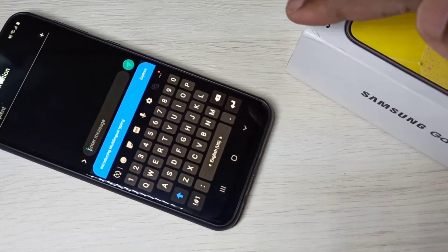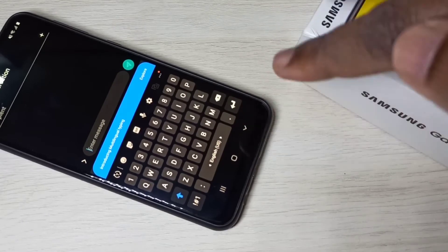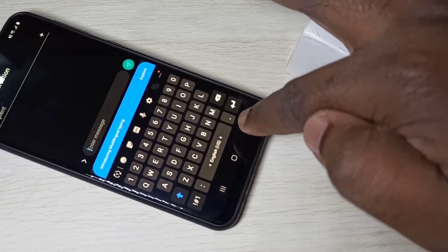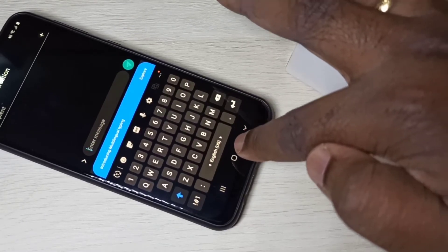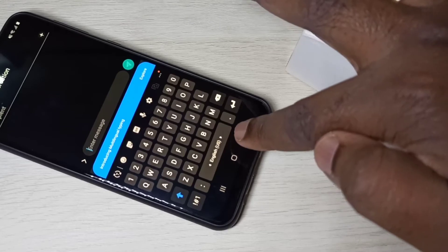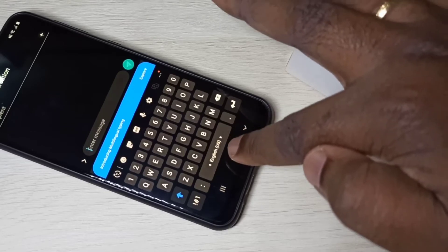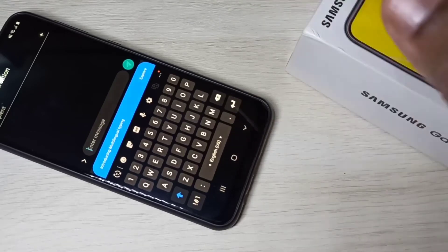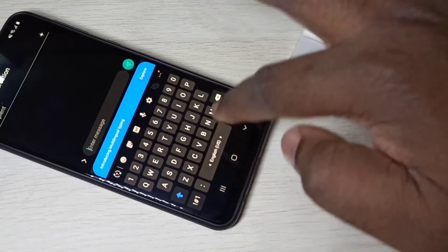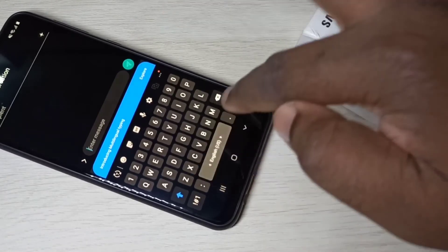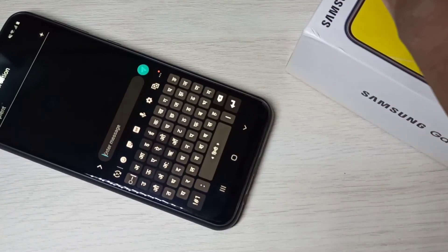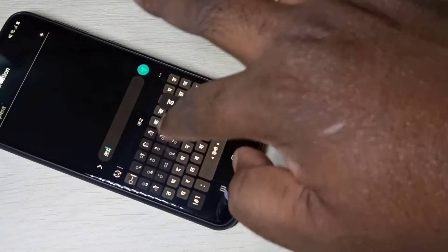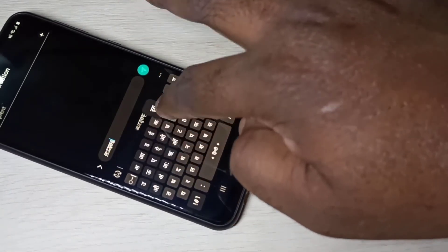If you want to change the language, you can just swipe on this button. You can swipe left or right. So let me swipe. See, now keyboard has changed to Hindi. Now you can type in Hindi.